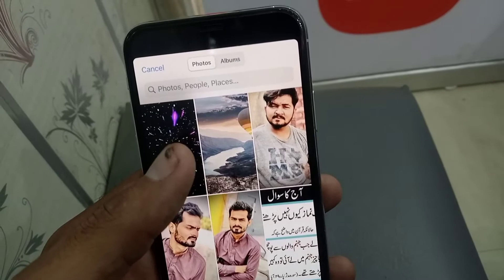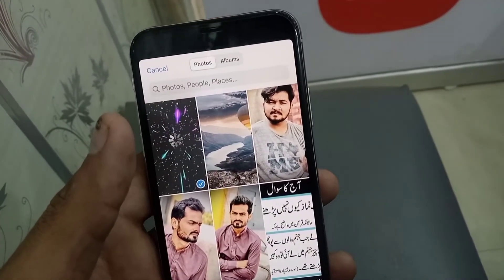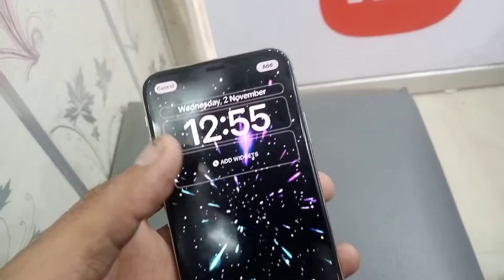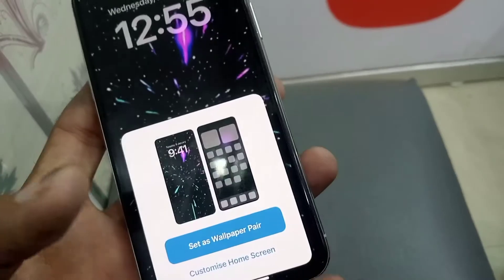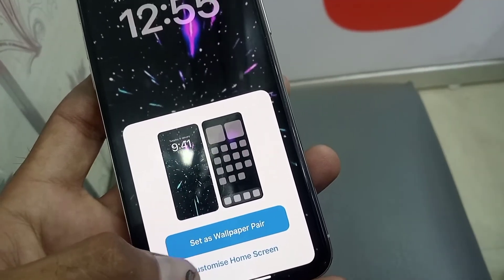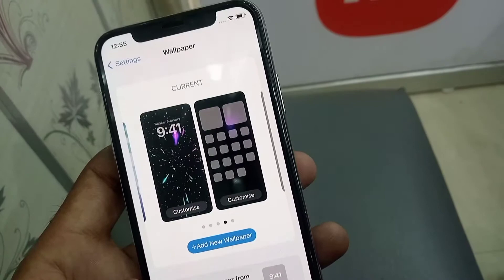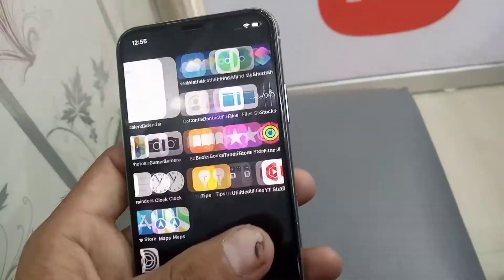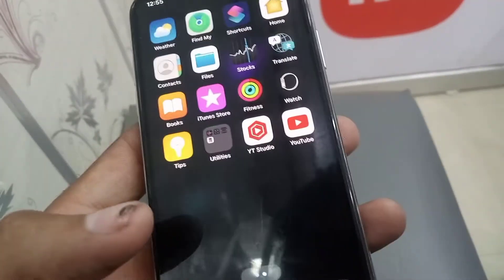You can select from here — tap on it. Now tap on Add in the top right corner, then set as wallpaper pair. You can see here the live wallpaper has been selected. If you like my video, subscribe to my channel for the latest updates.